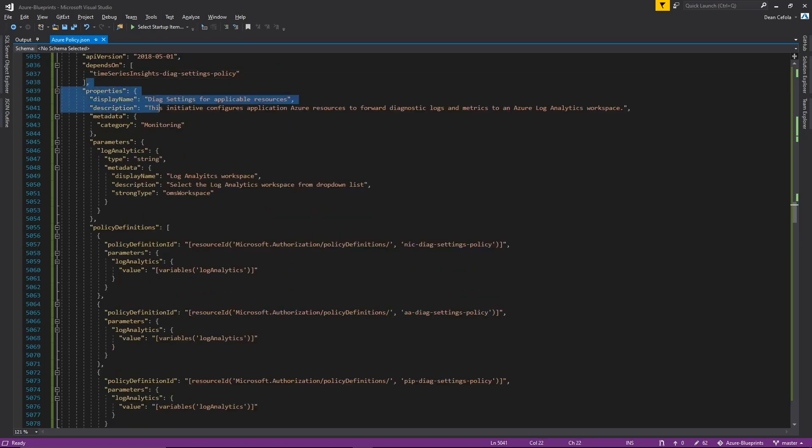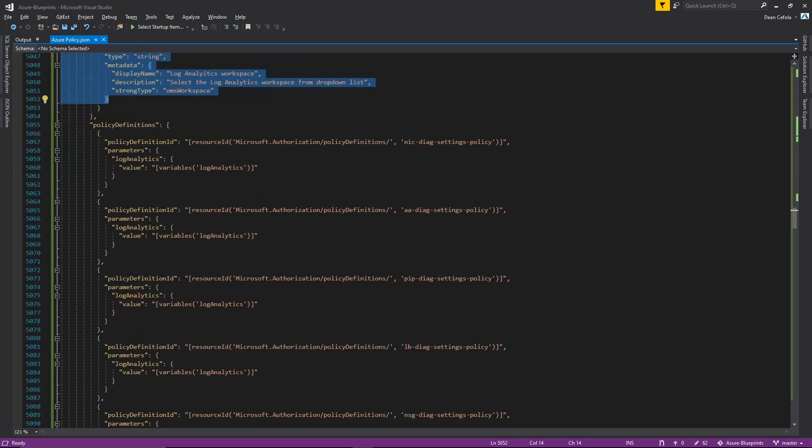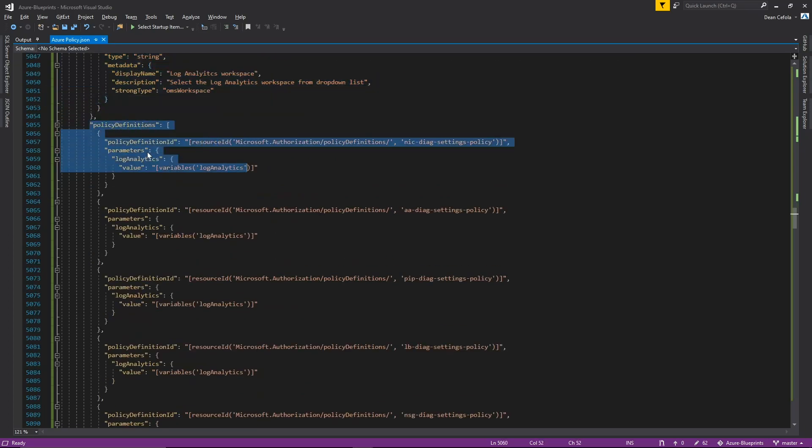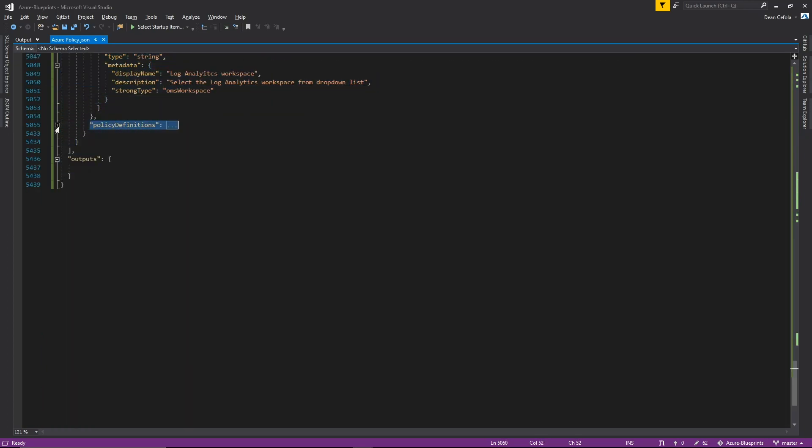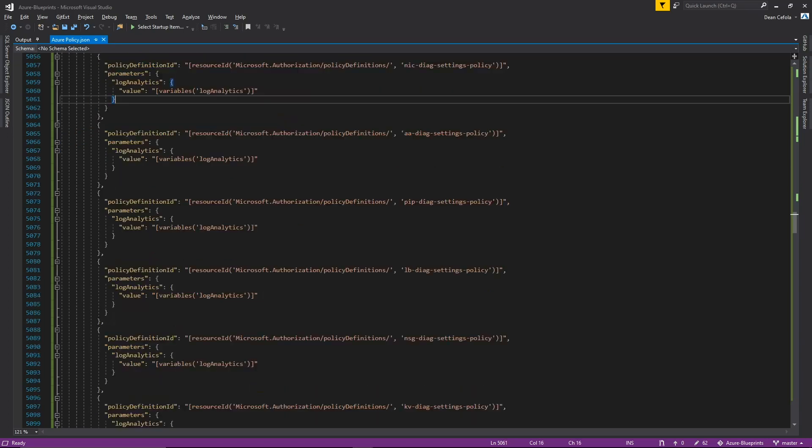And basically that's where we are linking all of the policies that we just created and linking them to this initiative.